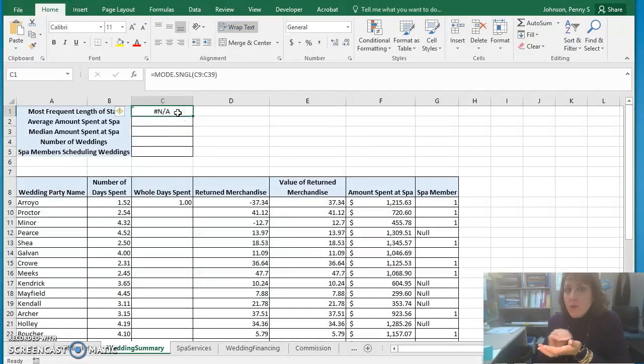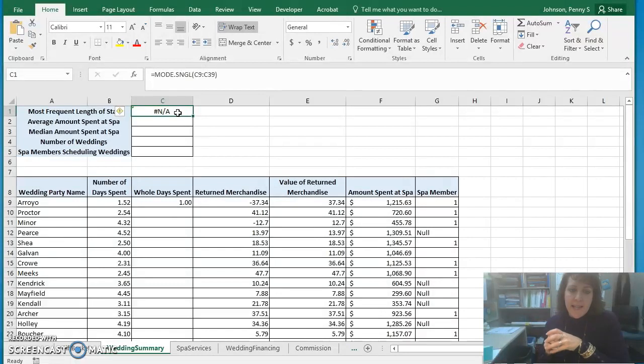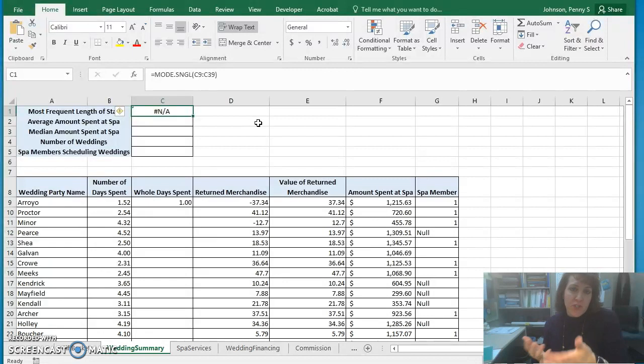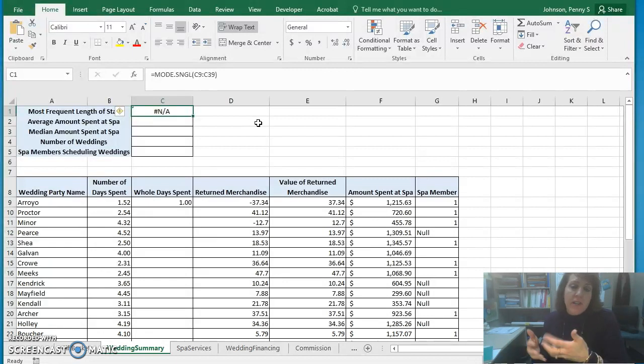We've inputted that into the wedding summary worksheet, and you can see the result that's returned to us is NA, sort of representing like it's not applicable. I don't have an answer to give you.